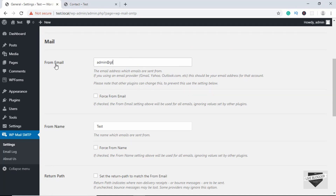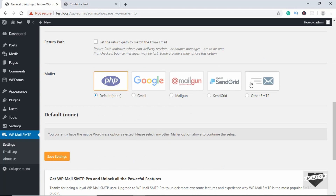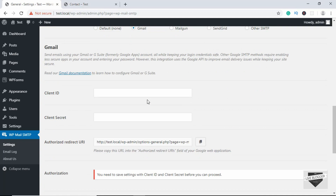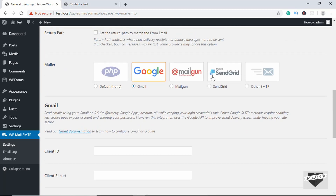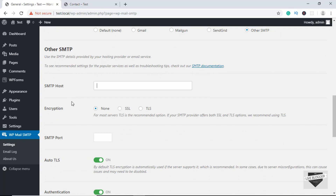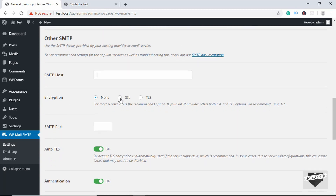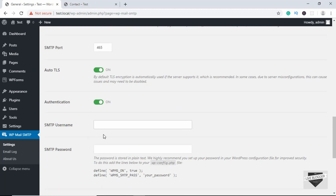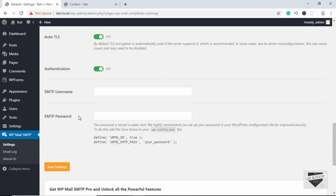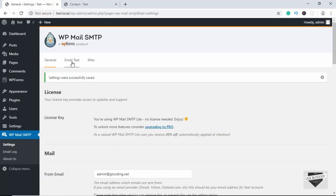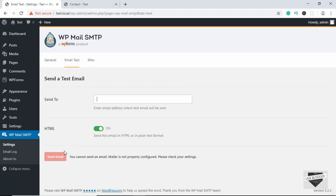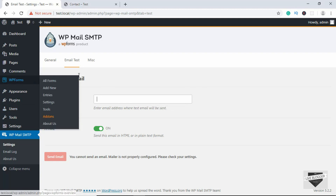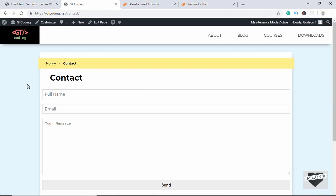Go to WP Mail SMTP and fill in the details. Type your From Email address, then for the mailer select from the available options — Gmail, Mailgun, SendGrid. If you have an email from your hosting provider, select Other SMTP and fill in the SMTP host, SSL encryption, username, and password — you'll get these details from your hosting provider. Once all details are filled in, click Save Settings. Then go to Email Test, enter your email ID, and click Send Email to verify that email is being sent correctly.